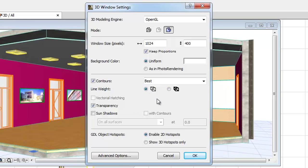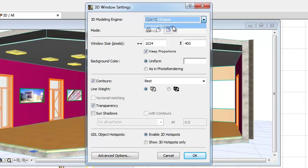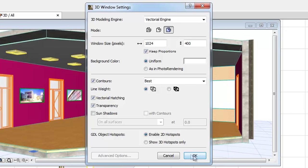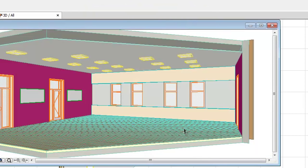Vectorial Hatching is only available for the Vectorial Engine. When this checkbox is checked, you can use Vectorial Hatch Patterns in the 3D model.